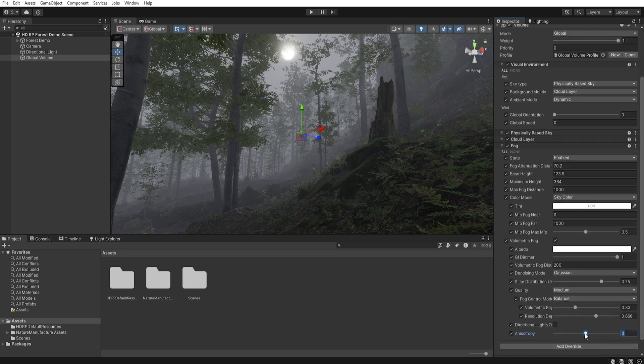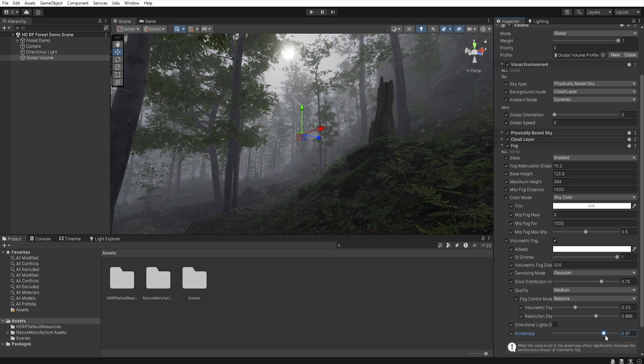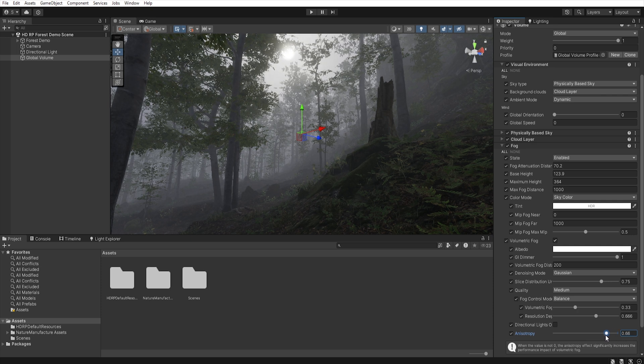Anisotropy affect the way lights cut through fog. The value of 0 makes fog scatter light evenly in our directions, but we want to get an effect when the light is more condensed around the sun, so we need to increase this value.